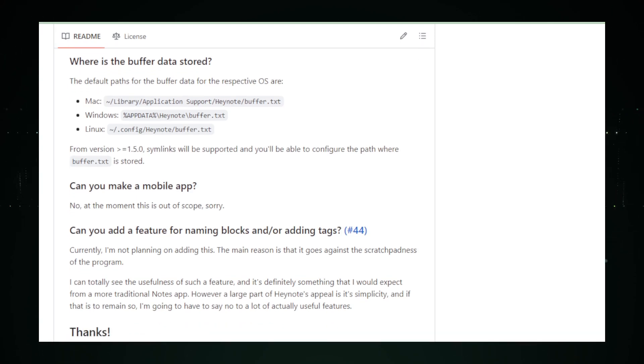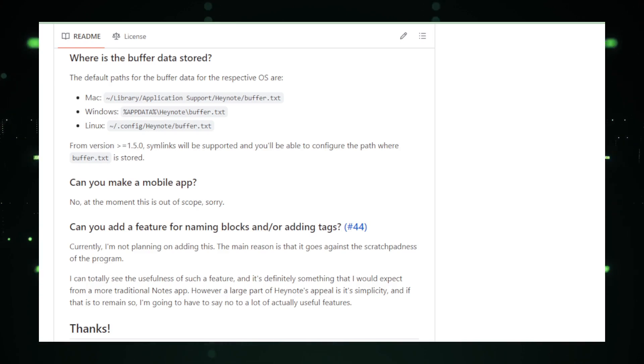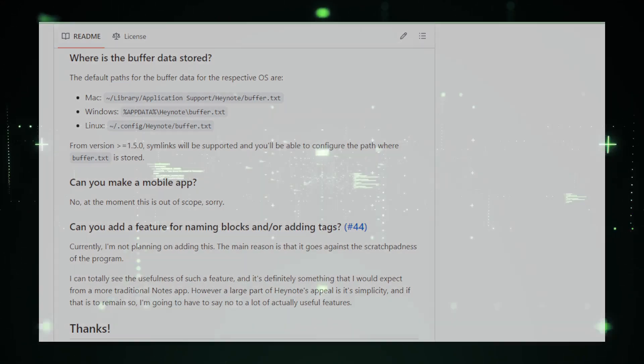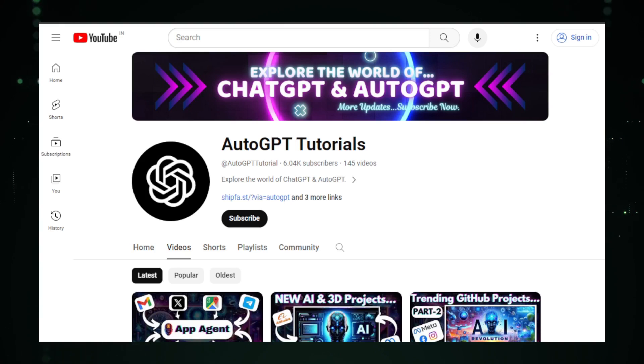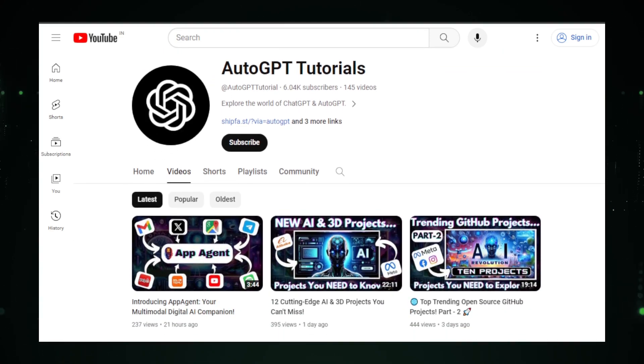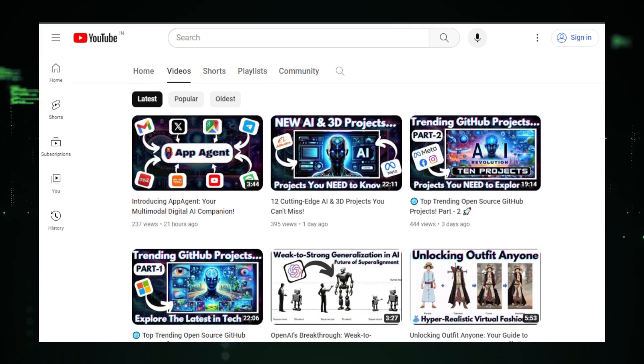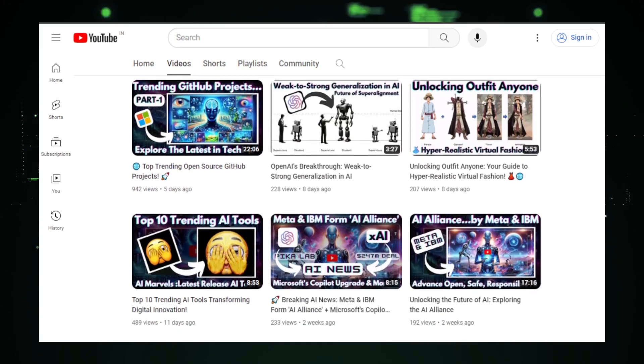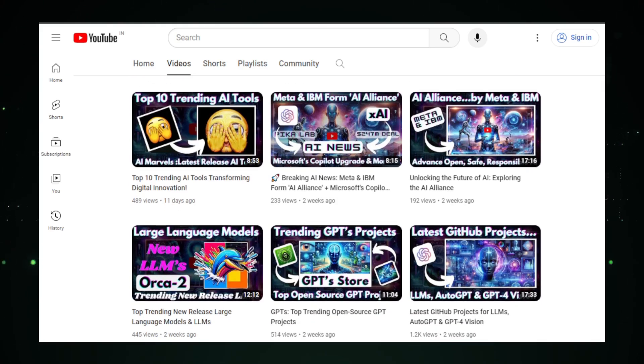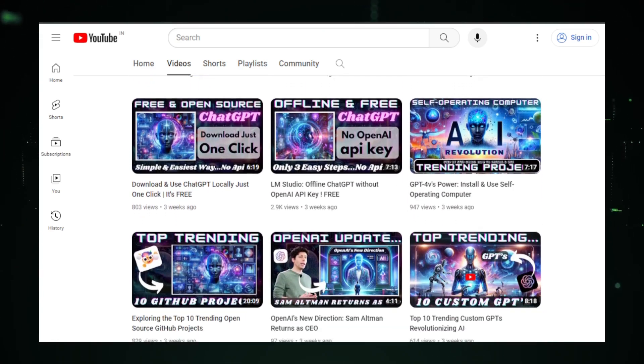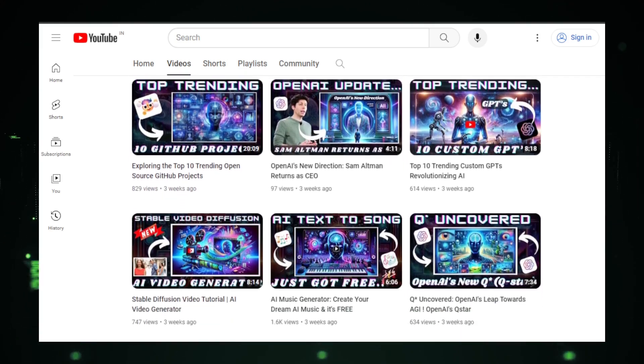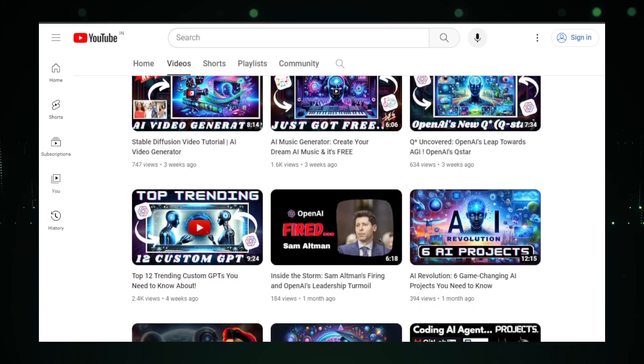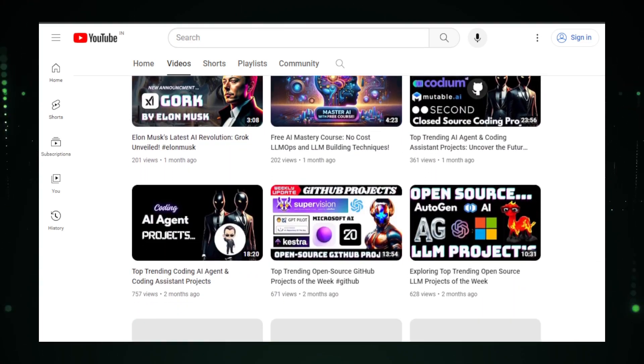All right, fantastic viewers, we've embarked on an incredible journey, exploring six cutting-edge projects today. From StreamDiffusion to HeyNote, each project offers a unique set of tools and features to elevate your experience. I hope you found these tutorials insightful and practical for your coding endeavors. Now, it's your turn. Which project intrigued you the most? Share your thoughts in the comments below. If you enjoyed the content, don't forget to hit that like button. It really makes a difference. For more exciting tutorials and tech insights, remember to subscribe to AutoGPT Tutorials. Your support fuels the creation of more quality content. Stay curious, keep coding, and I'll catch you in the next one. Happy coding, everyone.